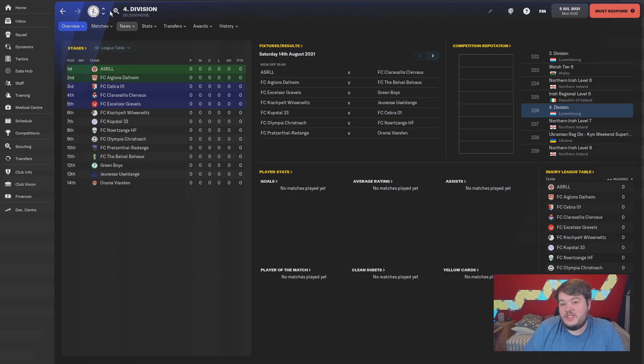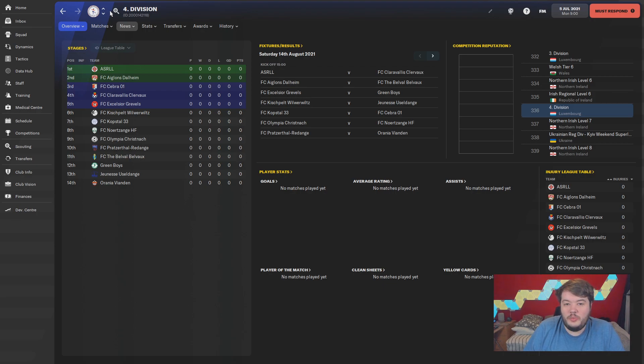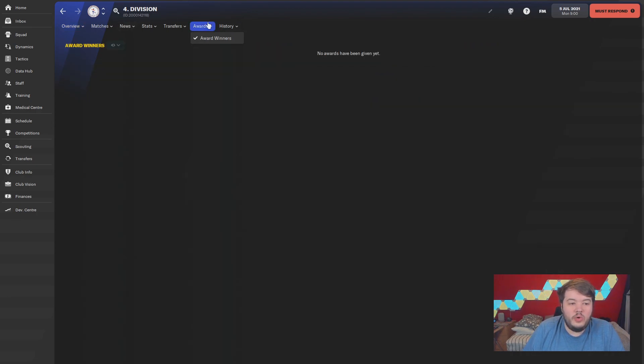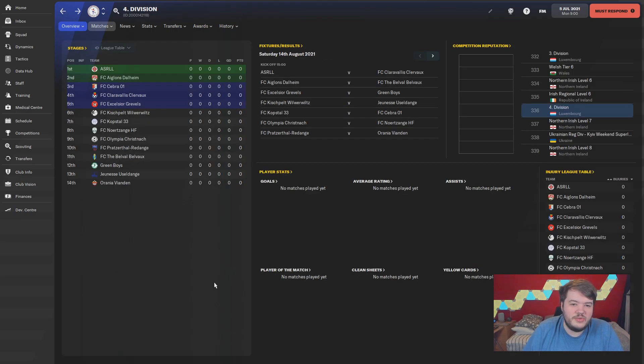We fixed up the disciplinary rules, we fixed up the league sorting rules so they won't be a problem anymore. We've added awards for every league, like team of the week, team of the season, player of the season, manager of the month, and all that good stuff.